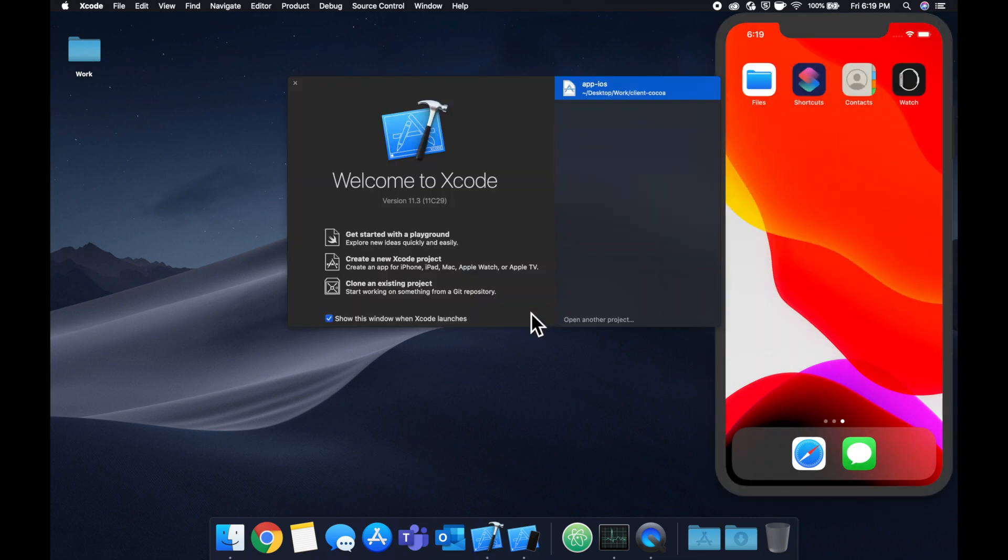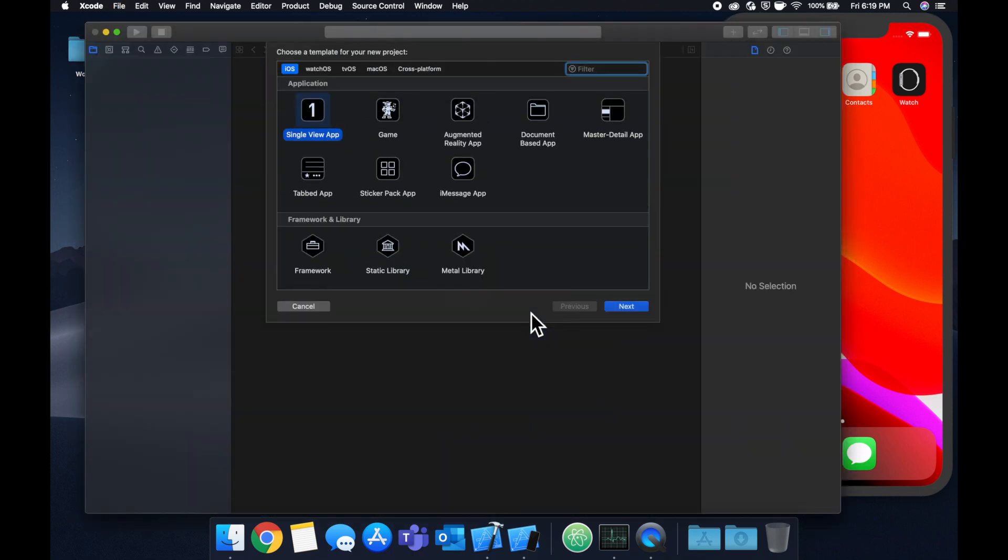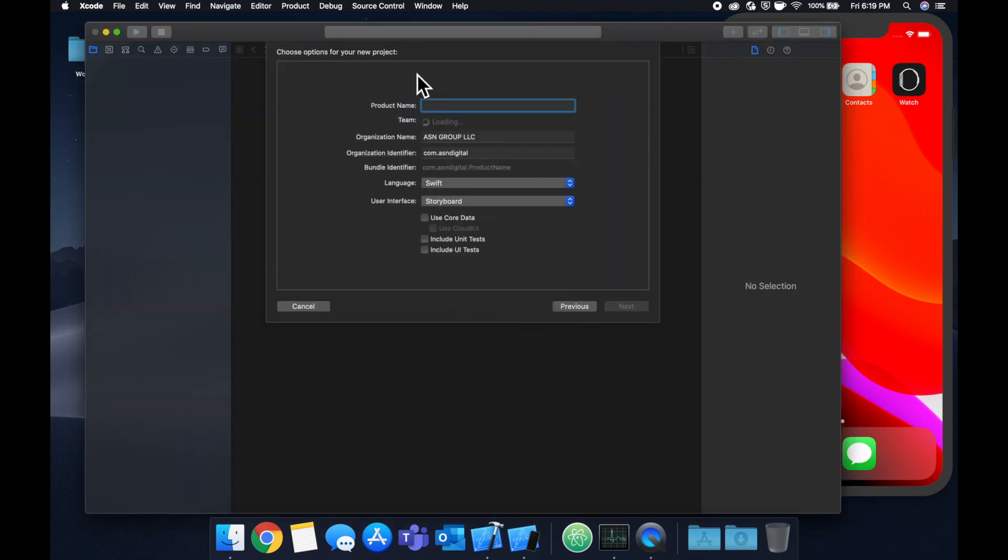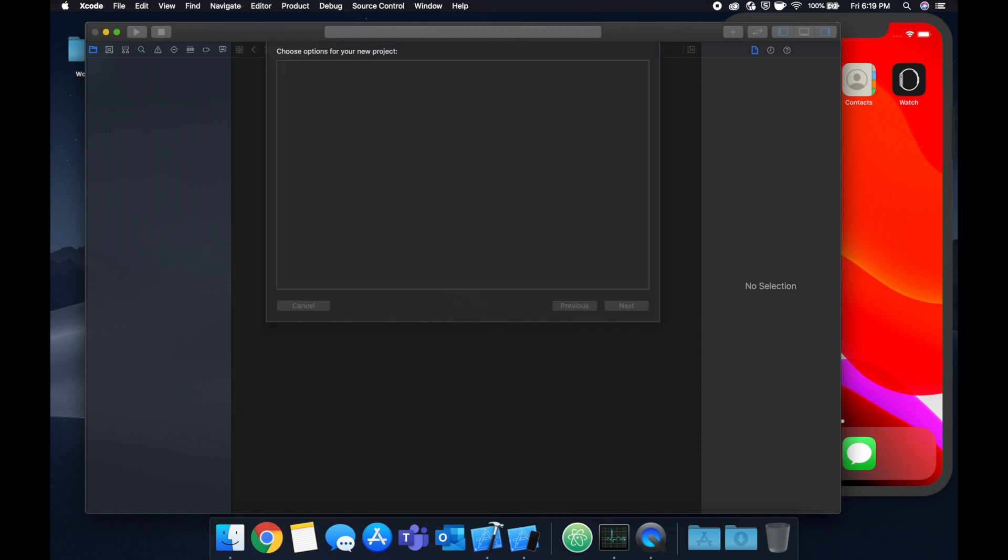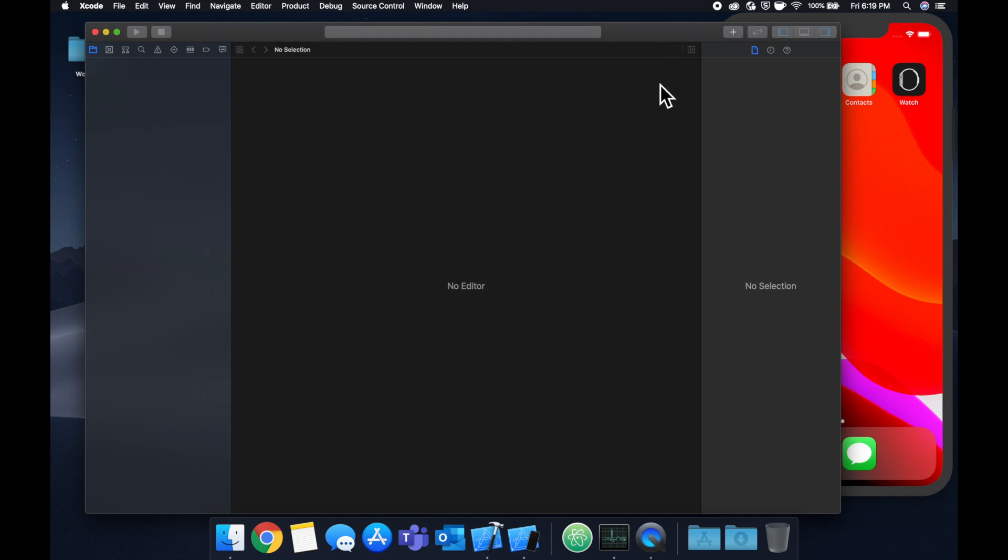So that being said, let's get started by creating a brand new Xcode project. We're going to pick a single view application, call it what you'd like, save it wherever you'd like.